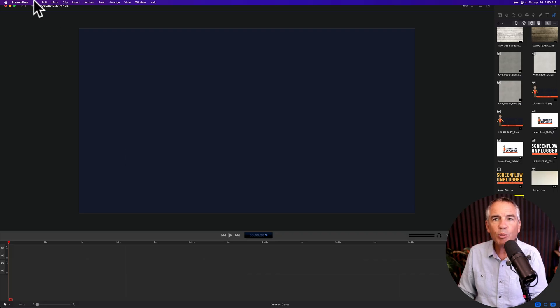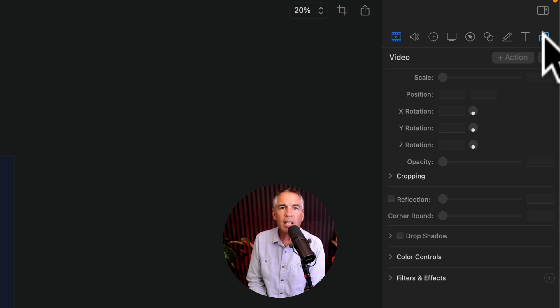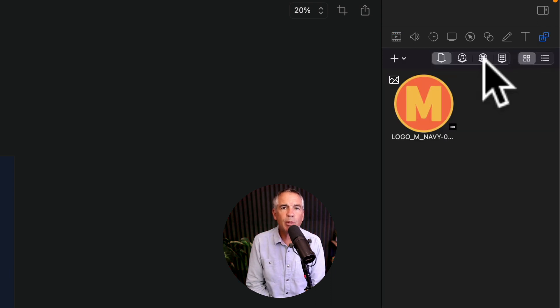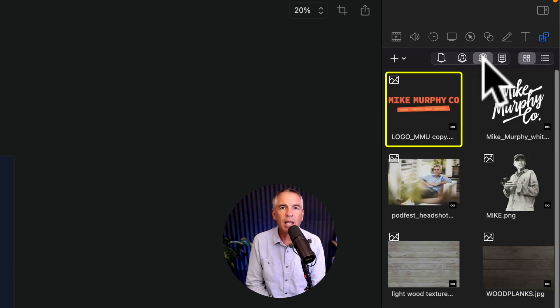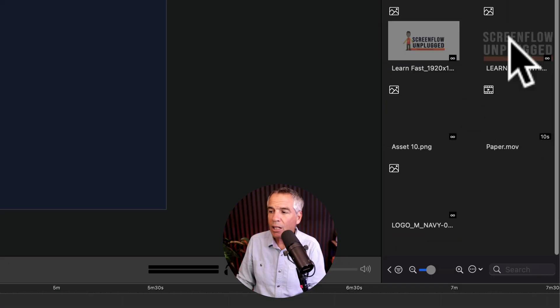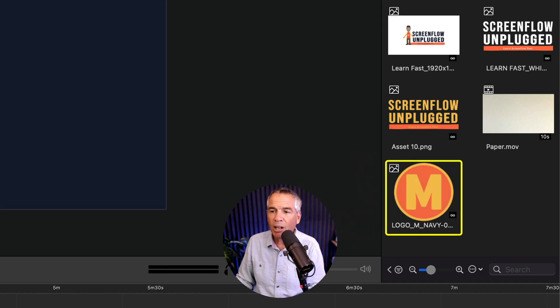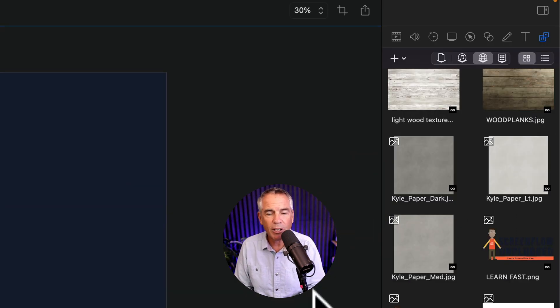If I open up a new project so file new go to the media tab on the inspector panel then click on the global library icon. Come down to the bottom and there is that graphic we just saved. Perfect.